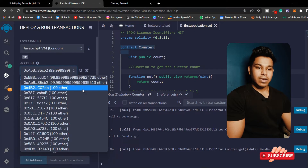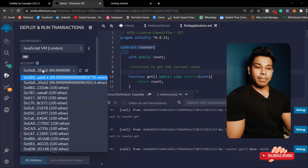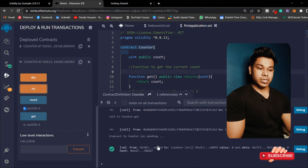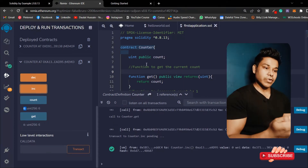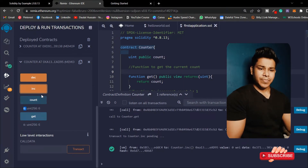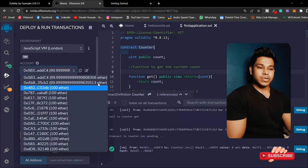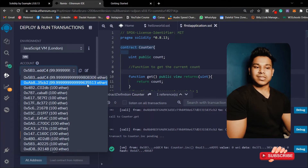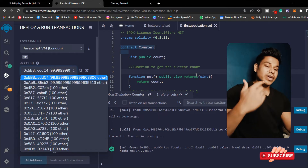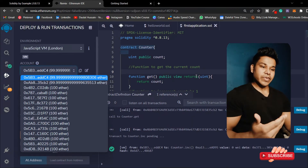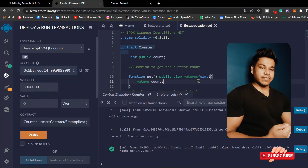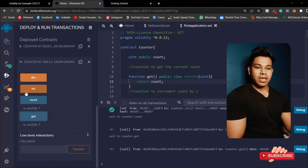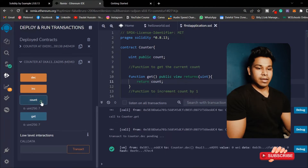If I call this get function I'll get the value six. But if I call this increment function, this time I have changed my state variable which is a uint type and I have to pay the gas fee. You can see the balance got decreased - we have 2306, that's the amount we paid for the transaction. Every time you make any changes in your state variable you have to pay gas fee.